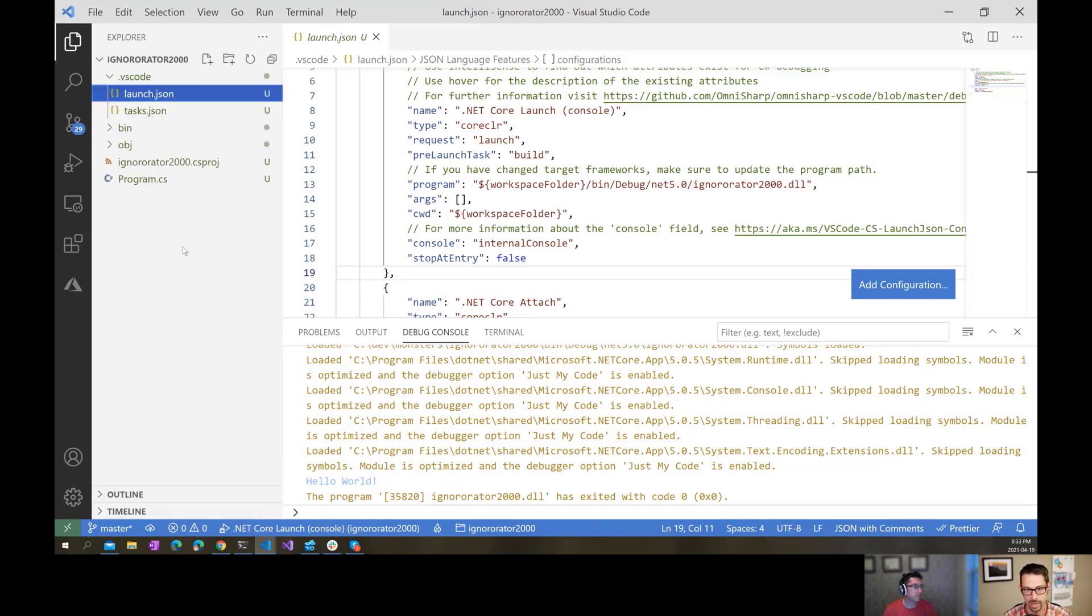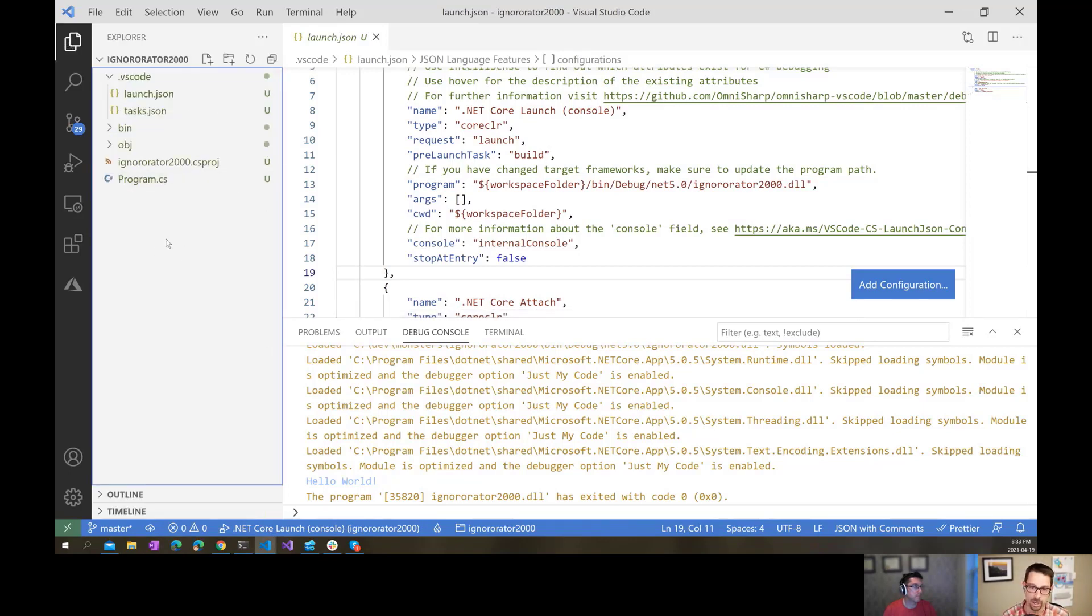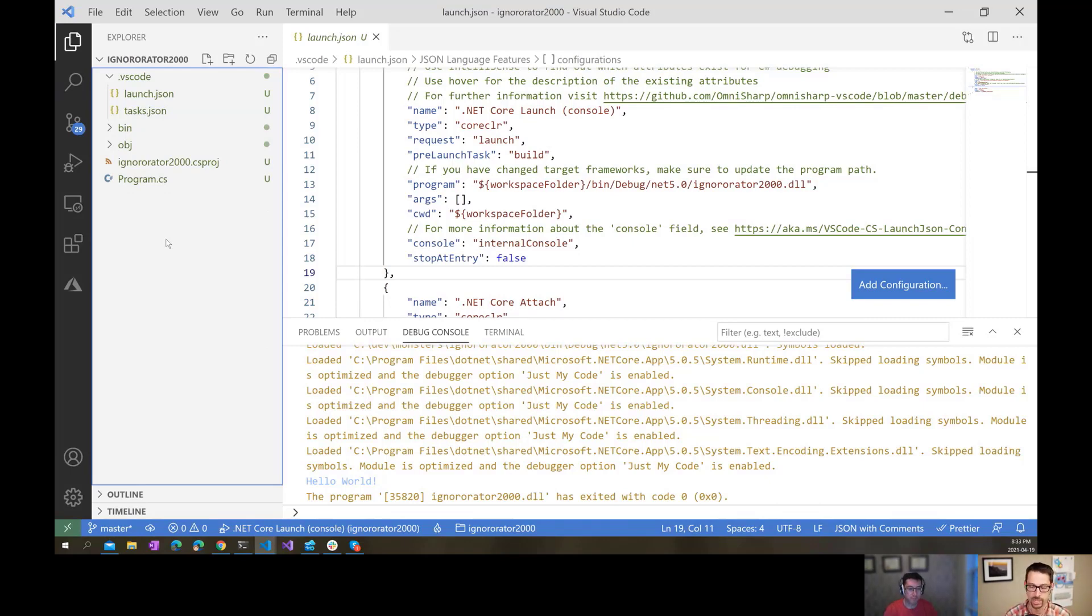The solution to that is, since we're using git here, a file called .gitignore that contains a bunch of rules for file names and folders and things that we don't ever want to include inside of our source control.